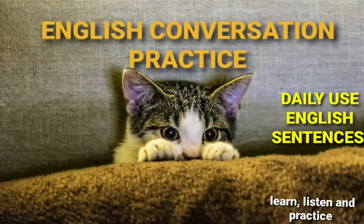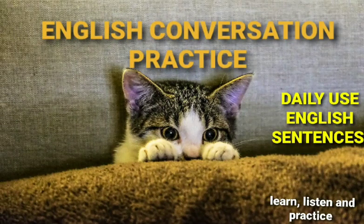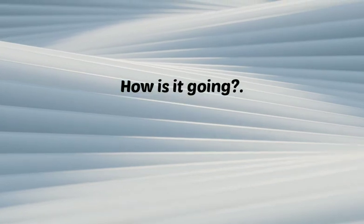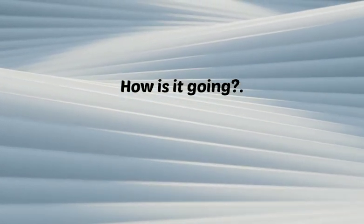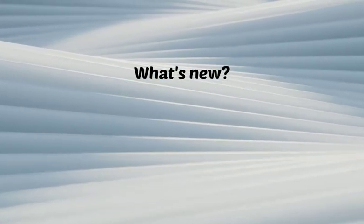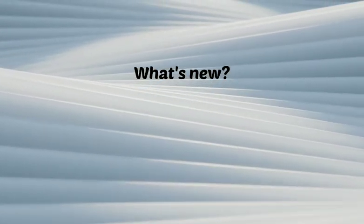Daily use English sentences. Greetings. How is it going? We'll catch up with you later. What's new?